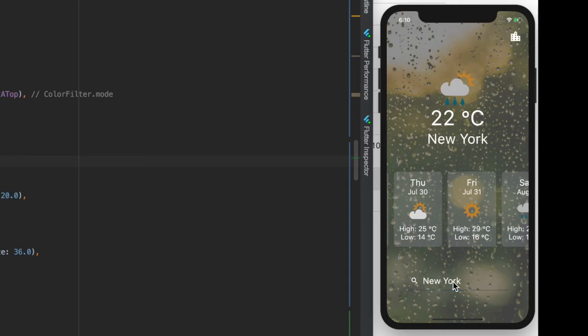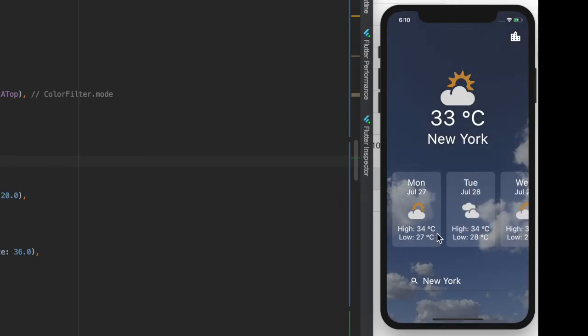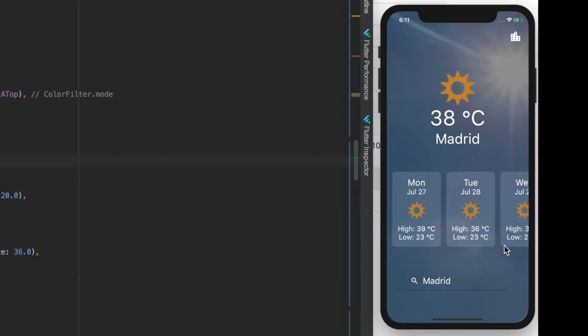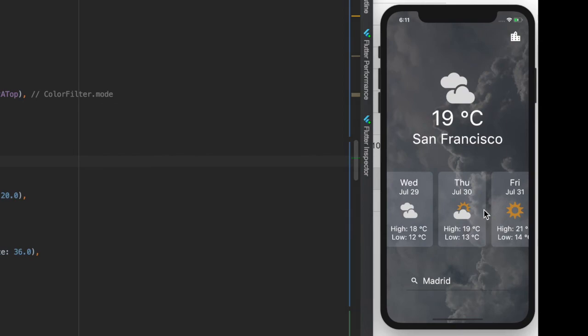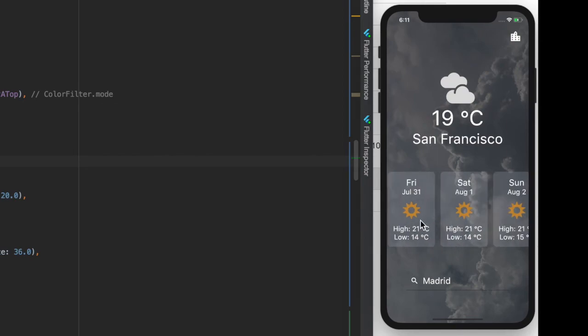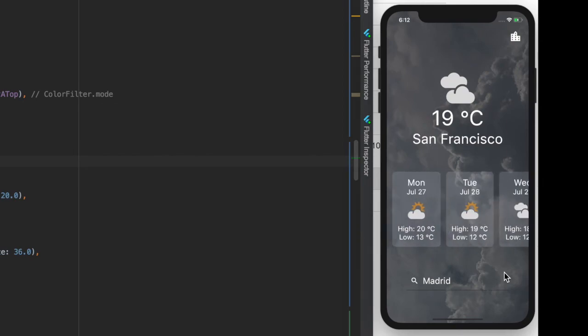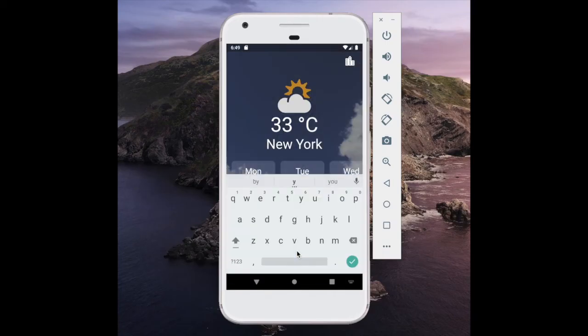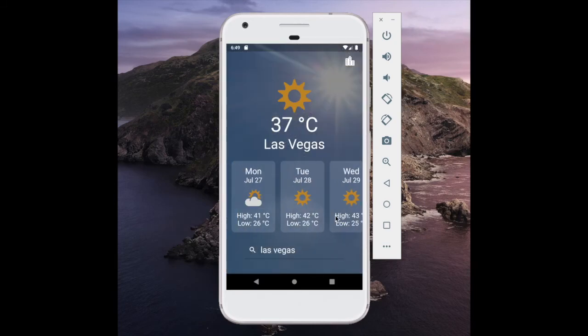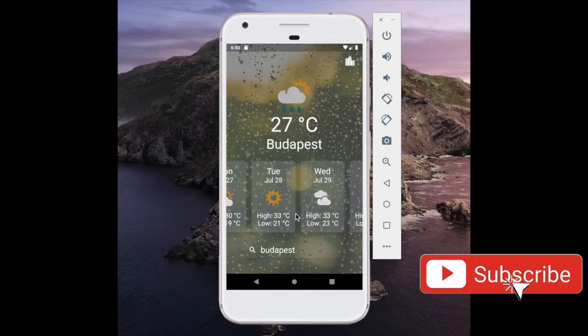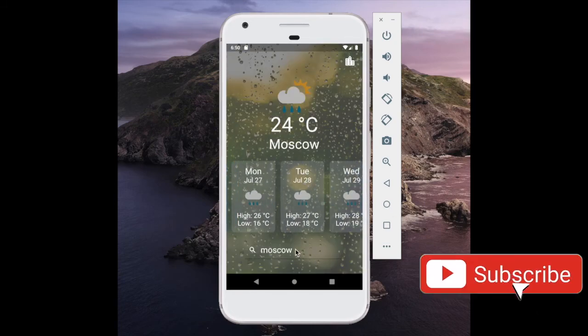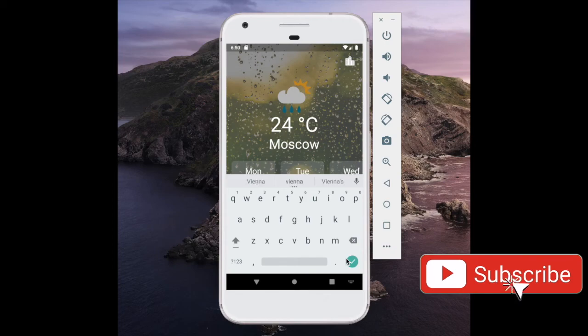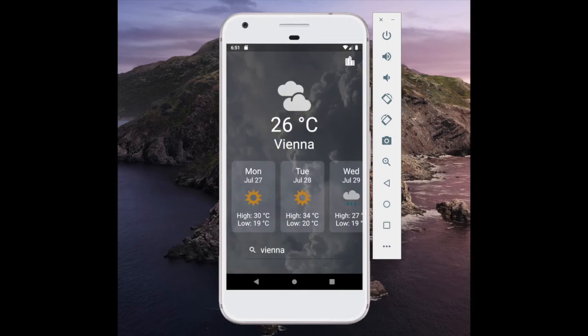Now the last thing we need to do is to search for different cities around the world and check out the weather forecast to know what to pack for the vacation, even if it's imaginary. Thanks for coding with me, I hope you liked it. If you'd like to see more videos like this please subscribe to this channel and like these videos. Until next time, see you guys!